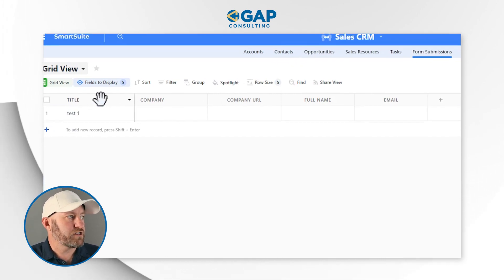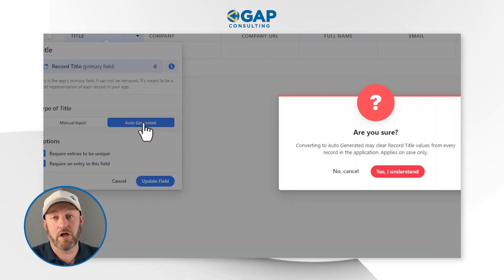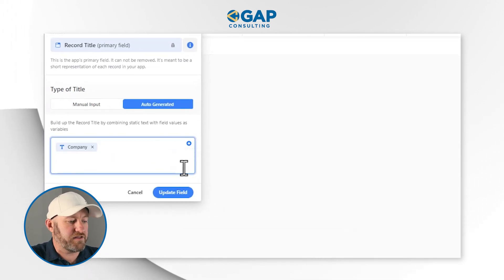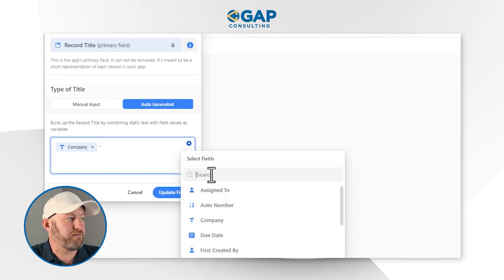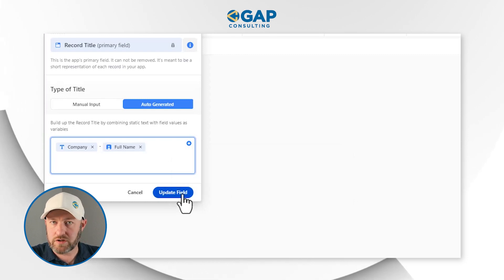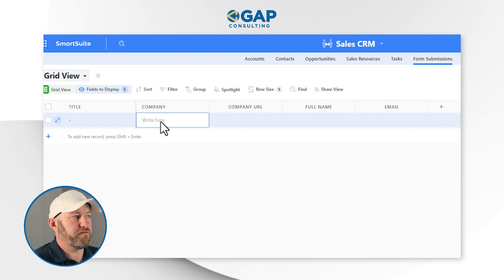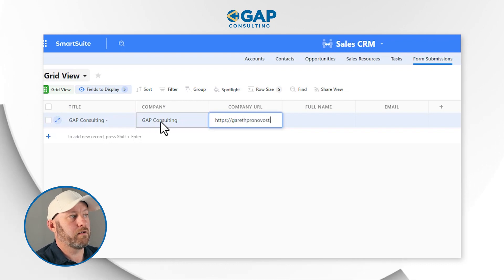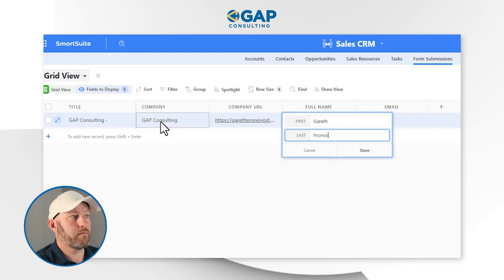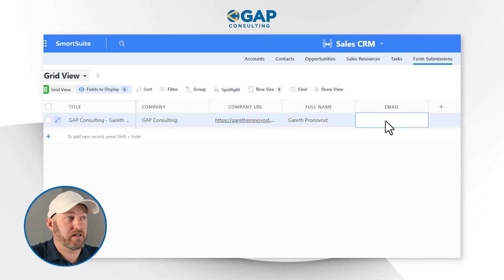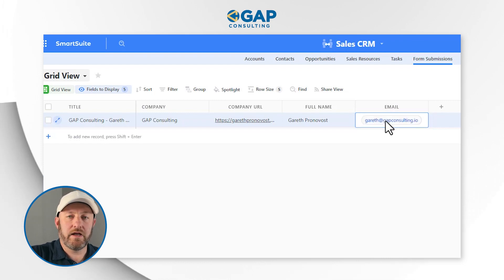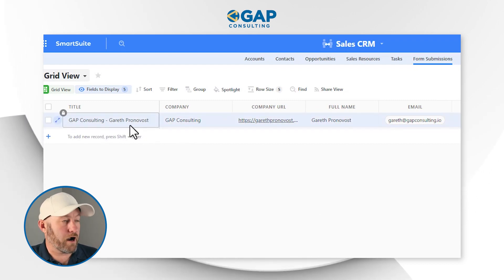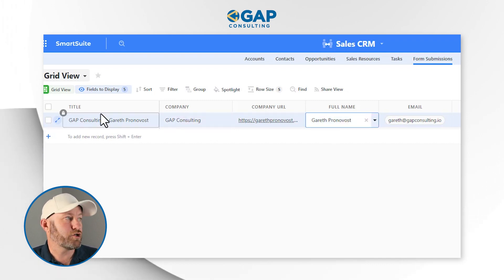I also need to set up a title for the record. I'll auto-generate this using a formula that starts with the company name, adds a space-dash-space, and then appends the full name field. So when someone fills out the form — for example, Gap Consulting as the company, my website, my name, and my email address — the title automatically becomes "Gap Consulting - Gareth Pronovost," pulling both the company and the full name to create the record title.